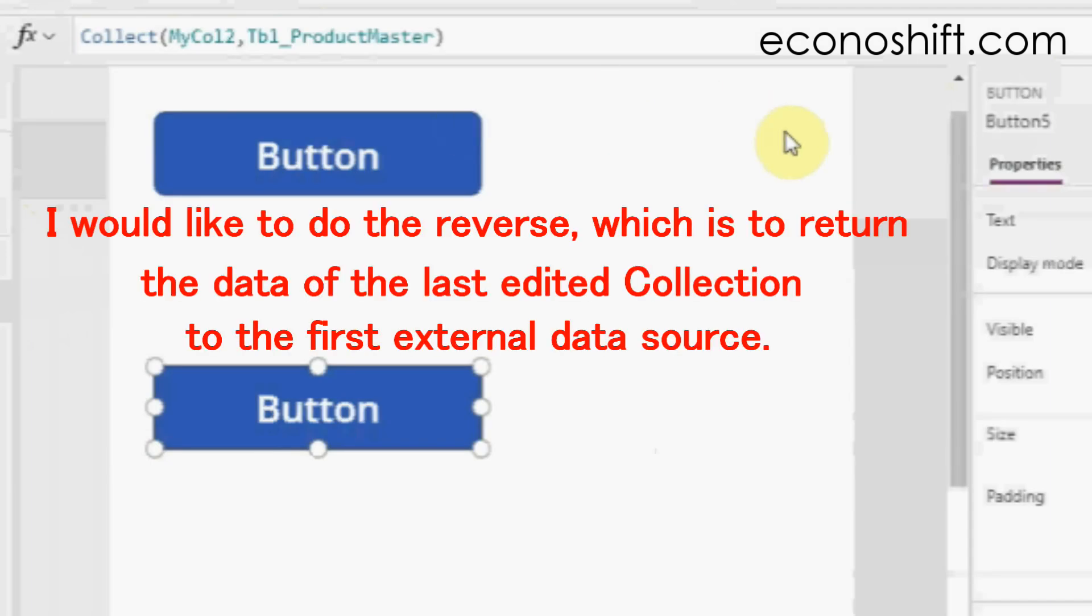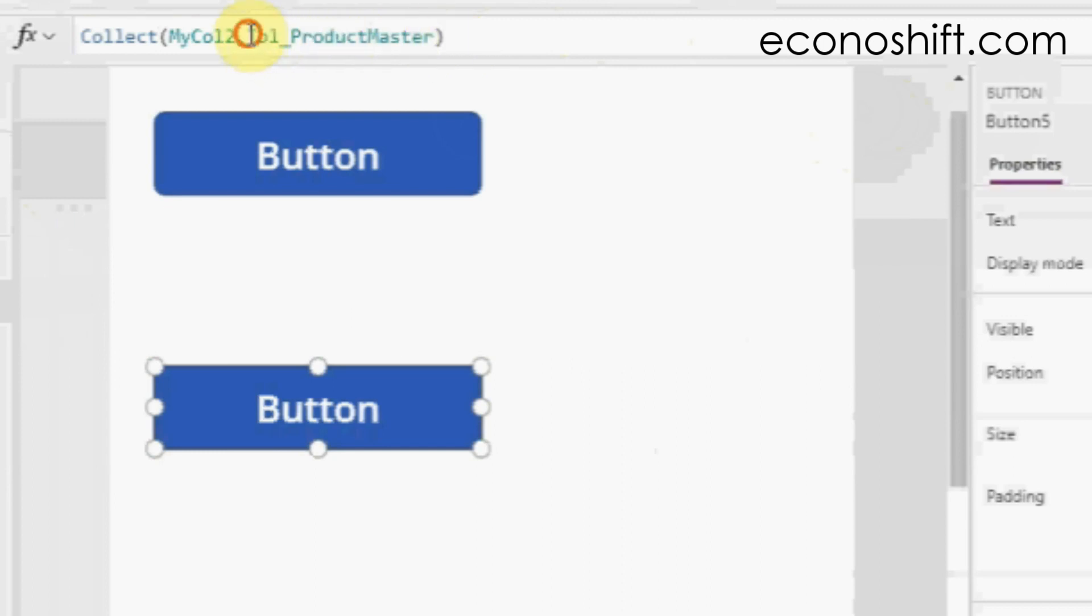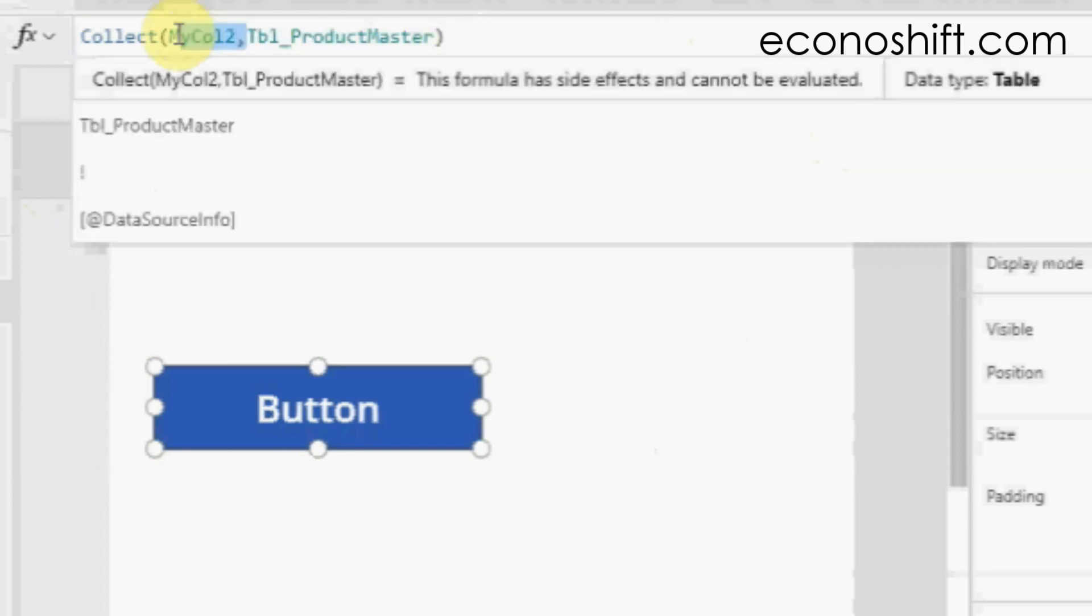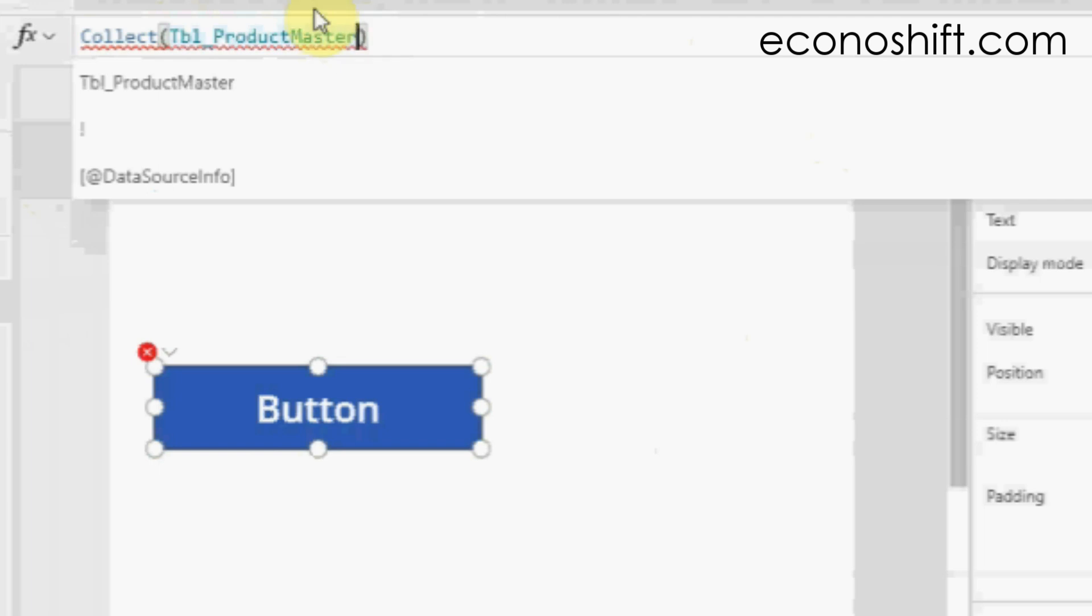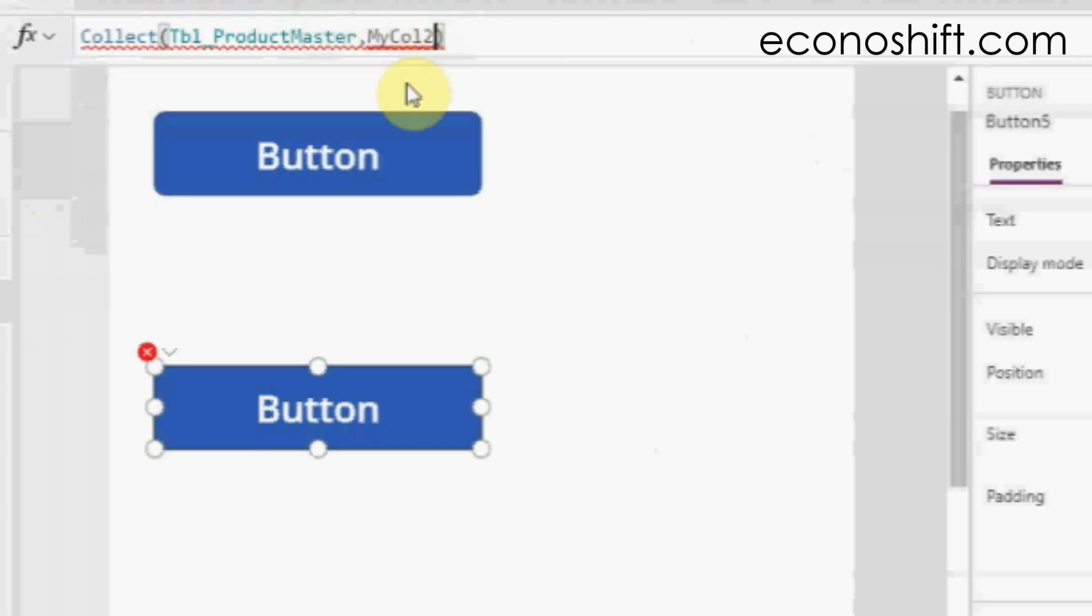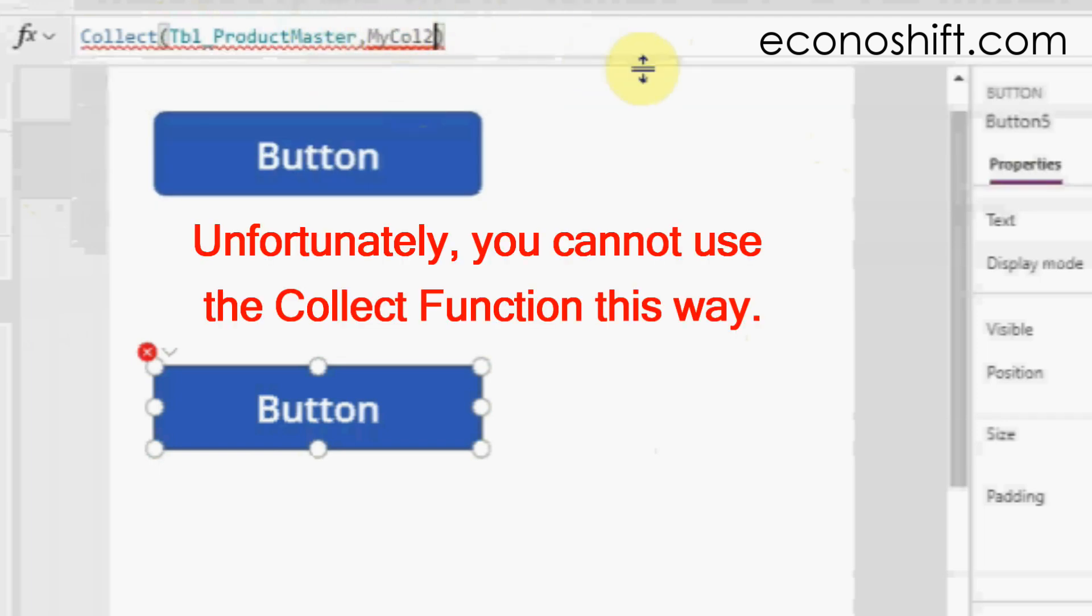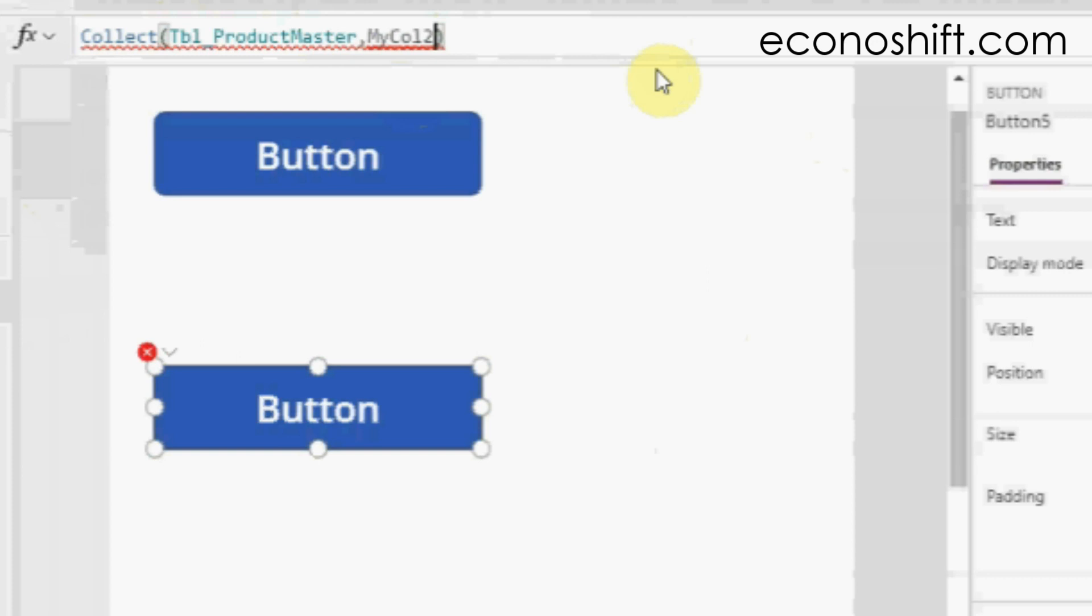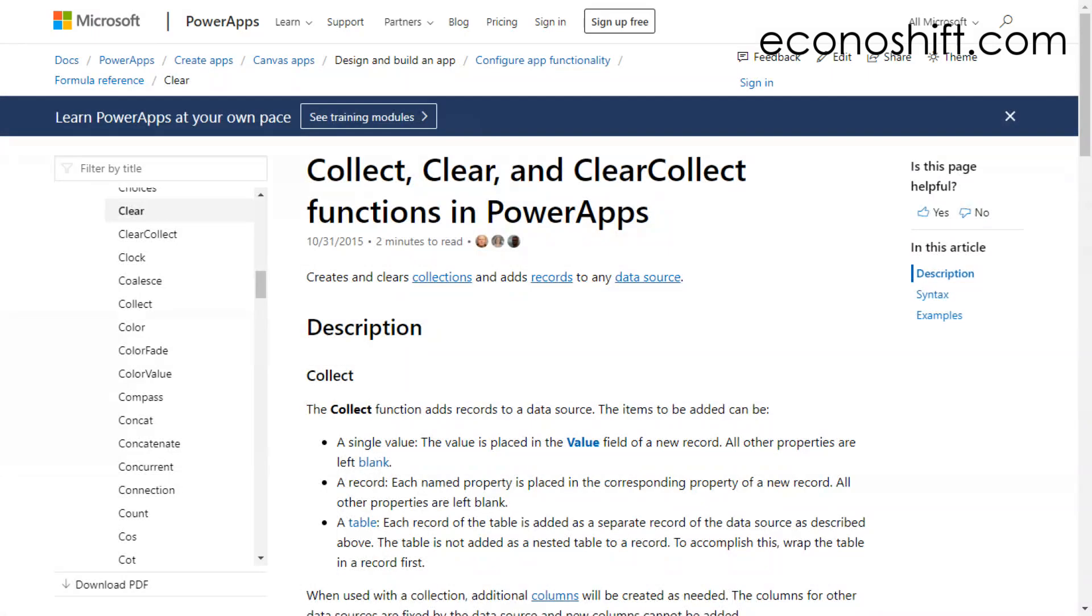I would like to do the reverse, which is to return the data of the last edited collection to the first external data source. So I put collect parentheses tableProductMaster, MyCol2 parentheses. But unfortunately, you cannot use the Collect function this way. I will explain what I should have done in another video.